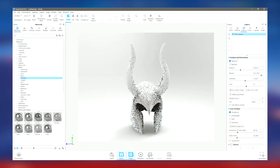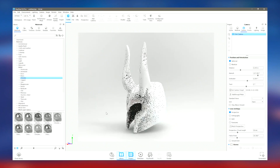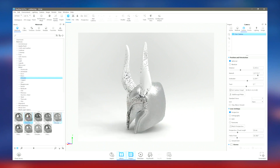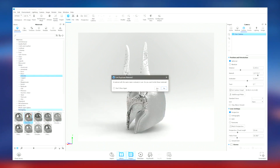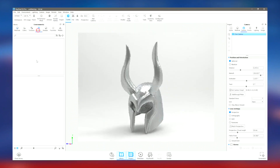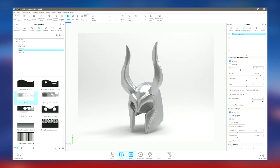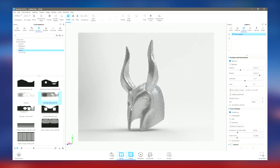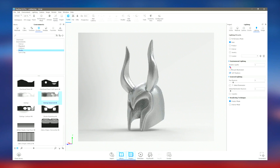KeyShot Pro 2024 also includes animation capabilities, allowing users to create dynamic visualizations and presentations. These animations can be used for a variety of purposes, from product demonstrations to marketing materials. The software's ability to handle complex scenes with ease makes it a popular choice for industries such as automotive, aerospace, and consumer products.